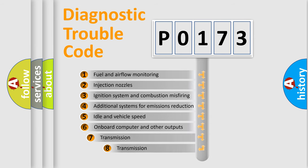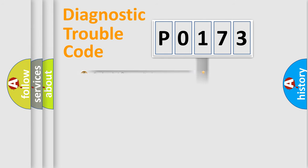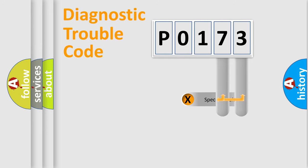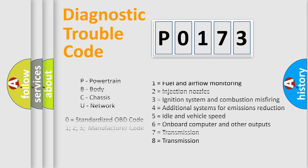The third character specifies a subset of errors. The distribution shown is valid only for the standardized DTC code. Only the last two characters define the specific fault of the group. Let's not forget that such a division is valid only if the second character code is expressed by the number 0.